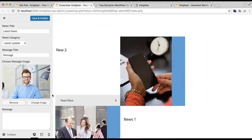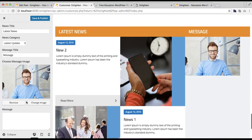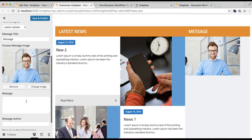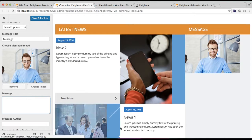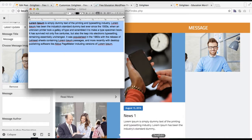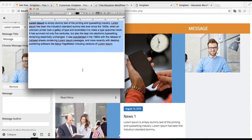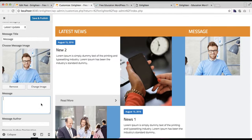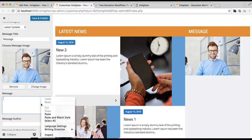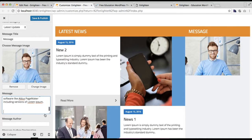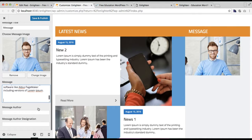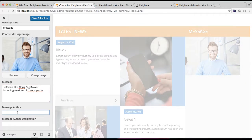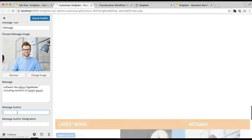Choose the image. Now let me put the message — I'm going to put the same dummy text I have. Paste it in there. Then you can put the message author's name.